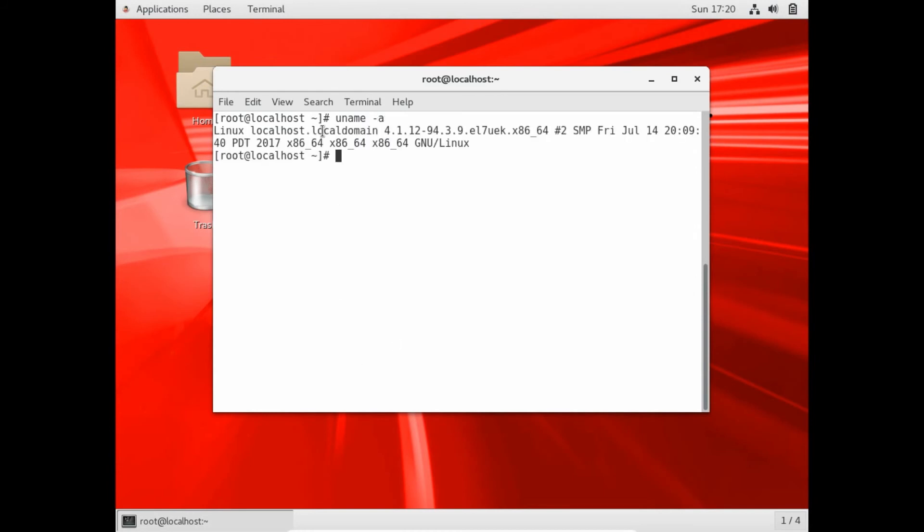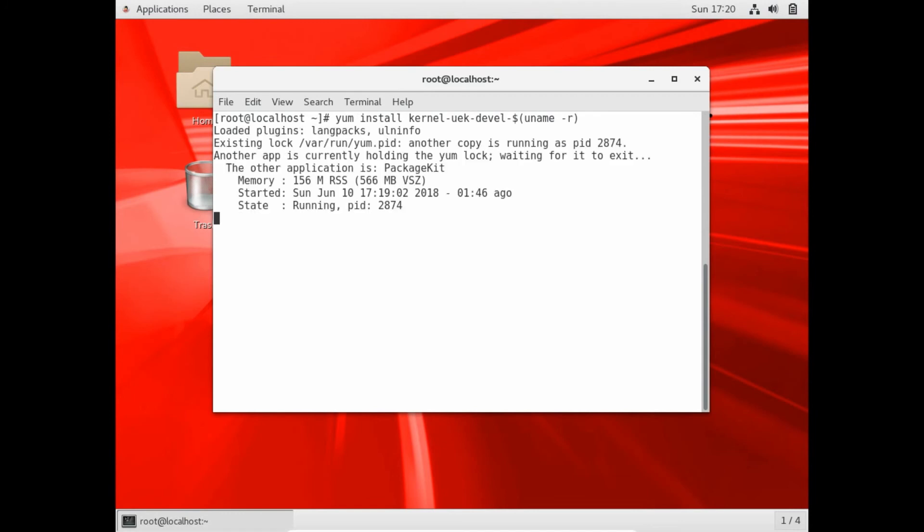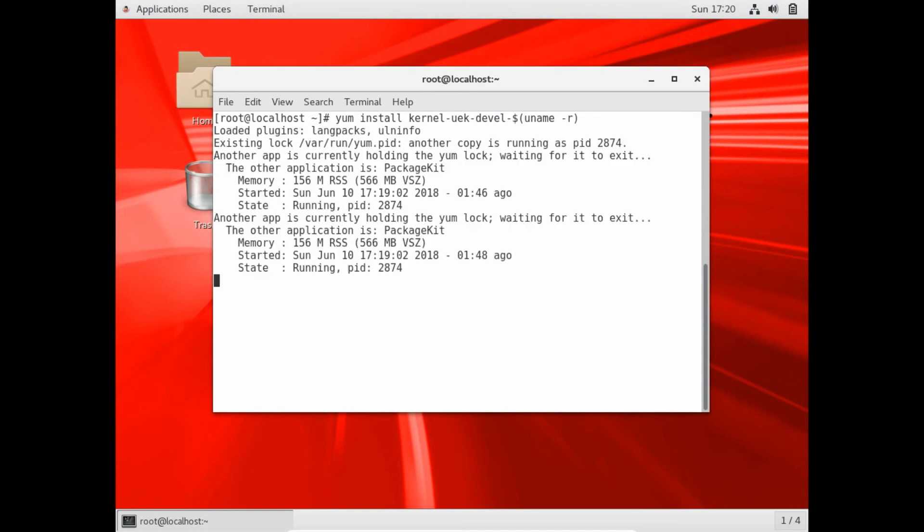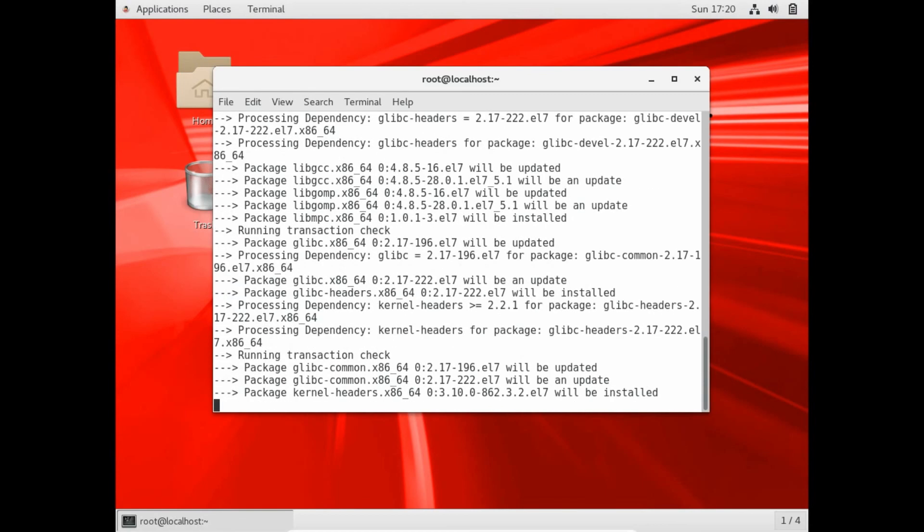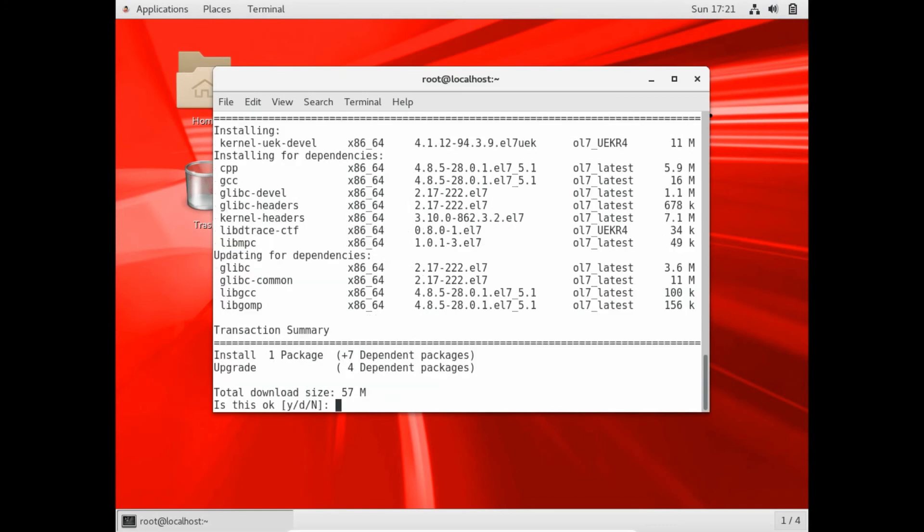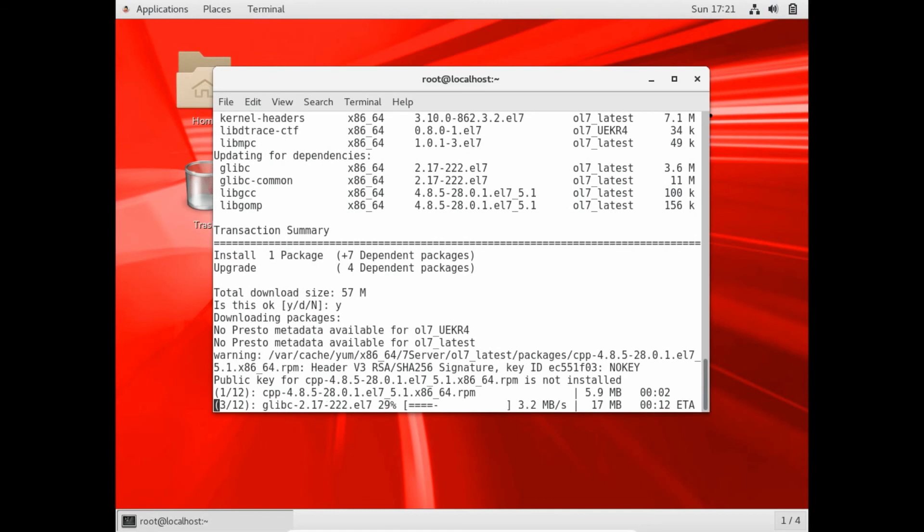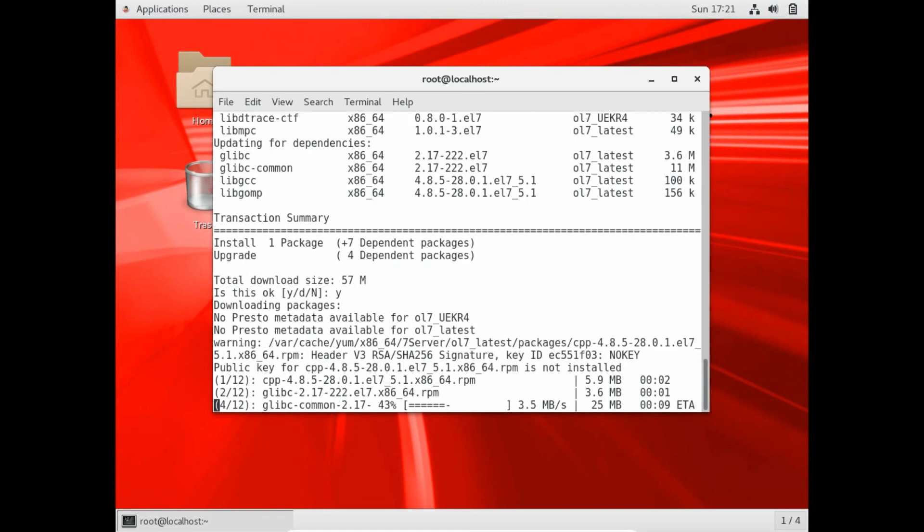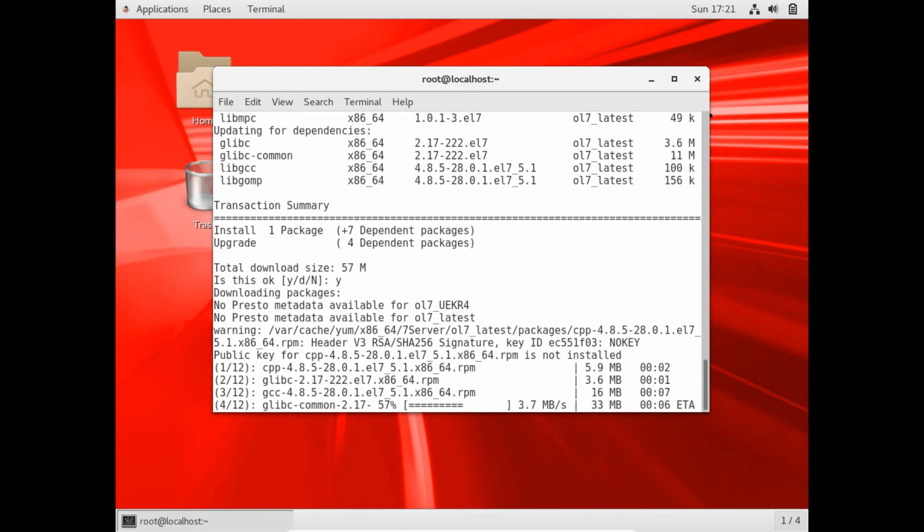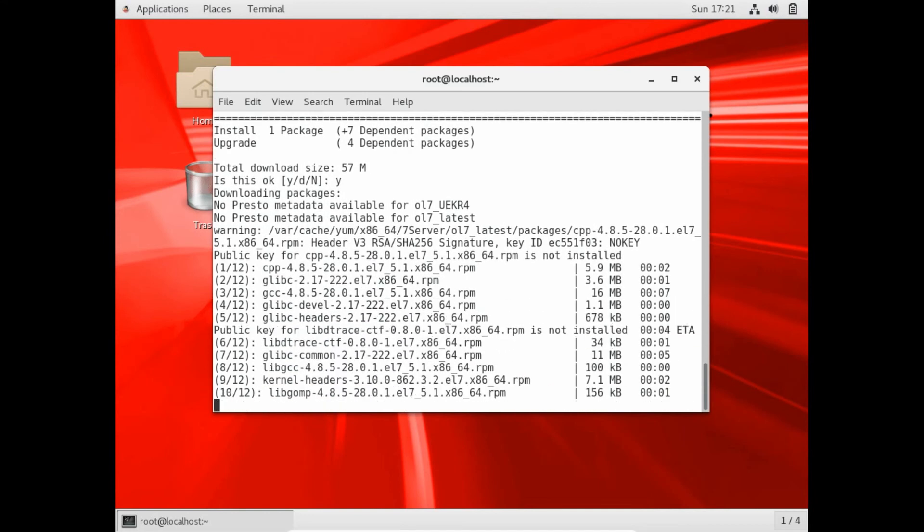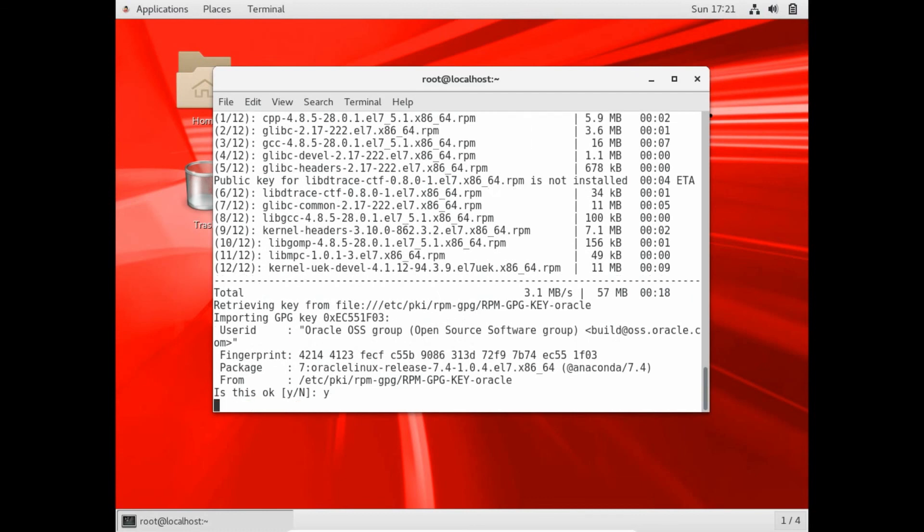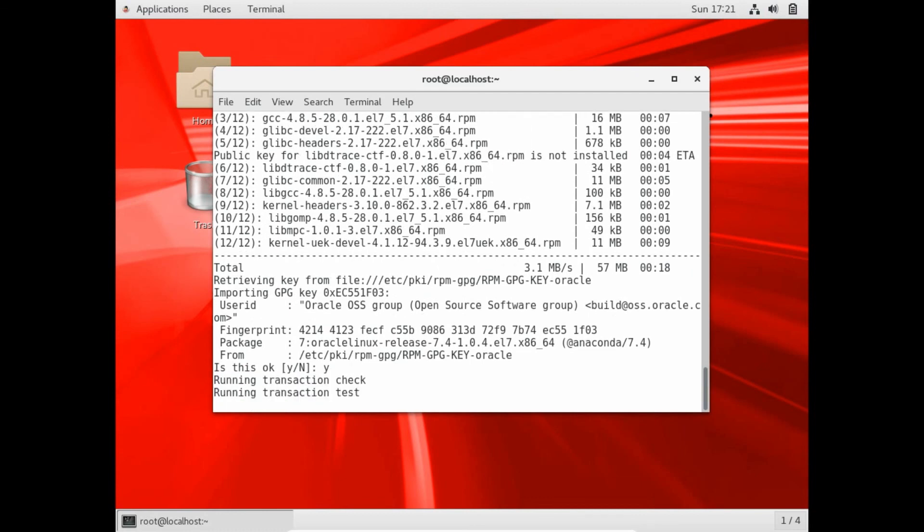Let's go with the kernel name. That is with the command uname minus a. Here is the kernel. Let's install the guest additions for this. Let's give this command. Here we have the dependencies. It's not a bigger package. We can install it. 57 MB. Let's press Y and press Enter. Let's press Y for PKI.